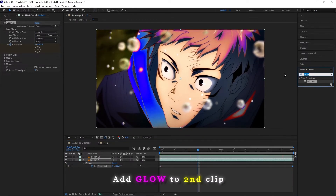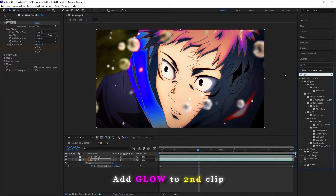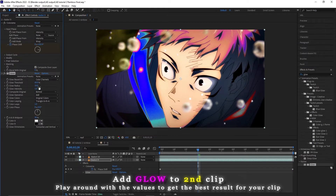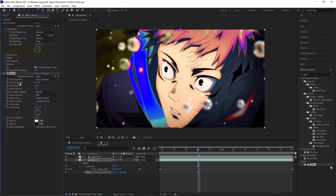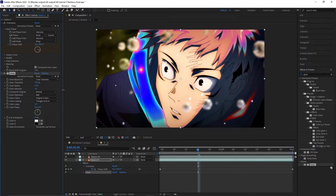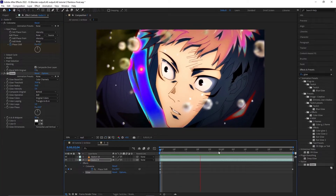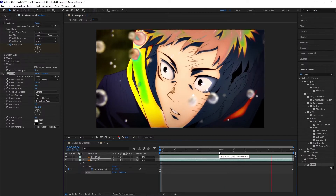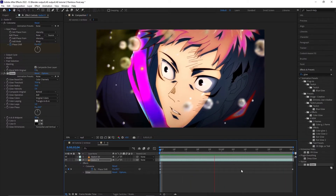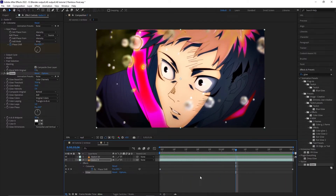So far so good — we are gonna enhance it a little bit more with the Glow effect, and you can play around with the radius, intensity, and threshold of course. Just play around with it to see what suits your clip.